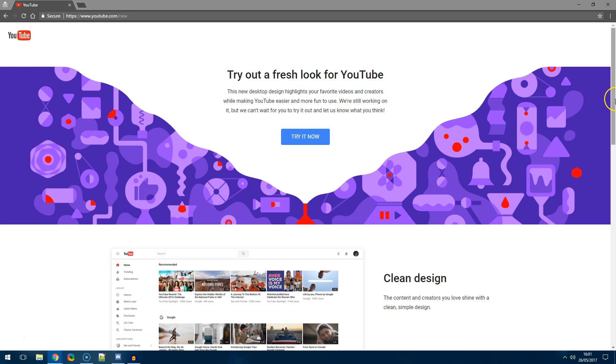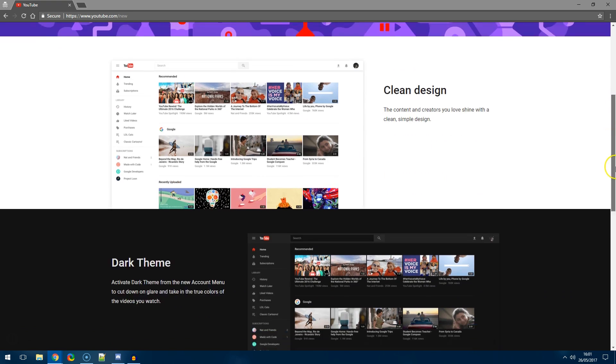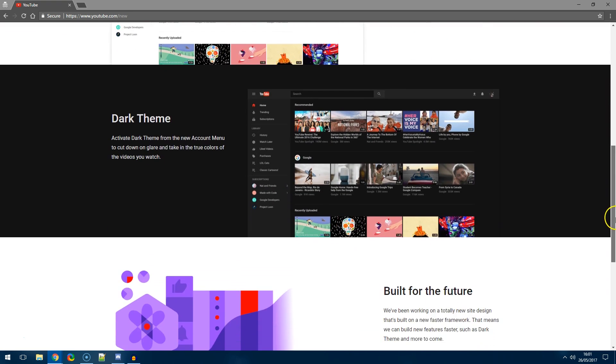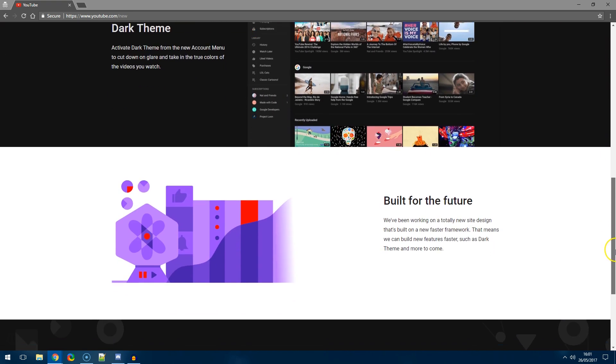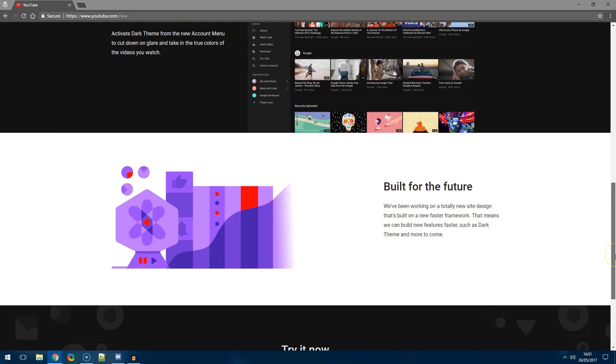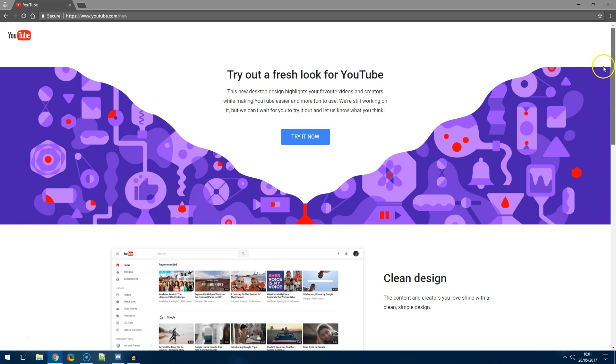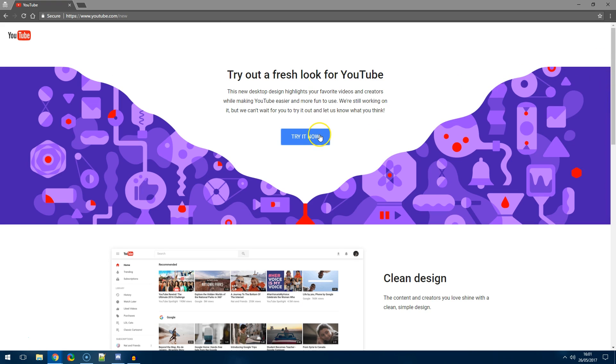There's the new fresh look which is the clean design they're going for, the dark theme, and they're also saying why they've done it. It's built for the future and we just hit try it now.